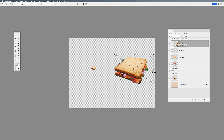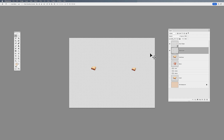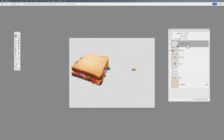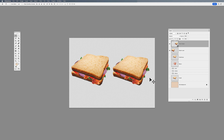Now I'll select my smart object and repeat the same process. One thing you'll notice when you have a smart object and do a transform is you'll see an X in the middle, which tells you this is something different — but something good. I perform the same transform, scale it down, and hit Return. Then I go back to my raster layer and scale that back up using Command or Control T, and you can see we've severely compromised the quality of that image.